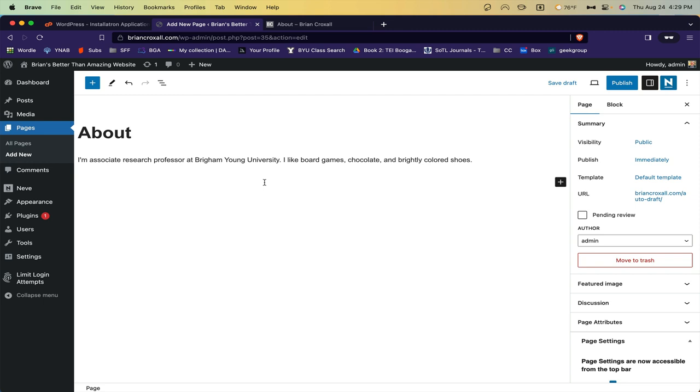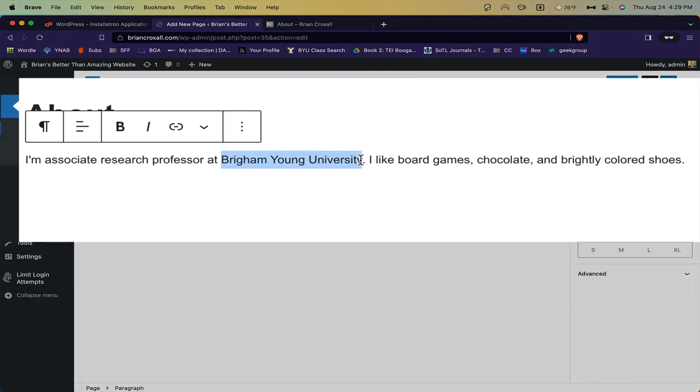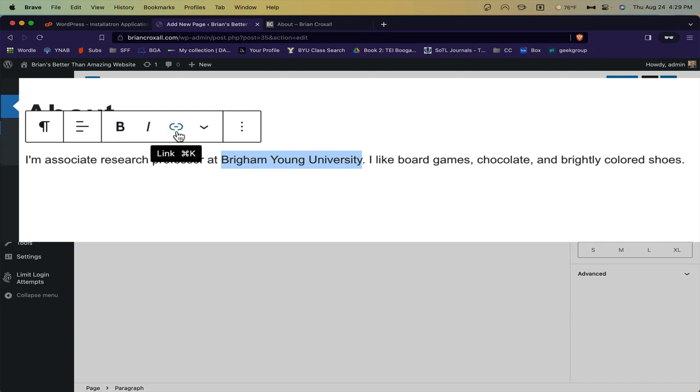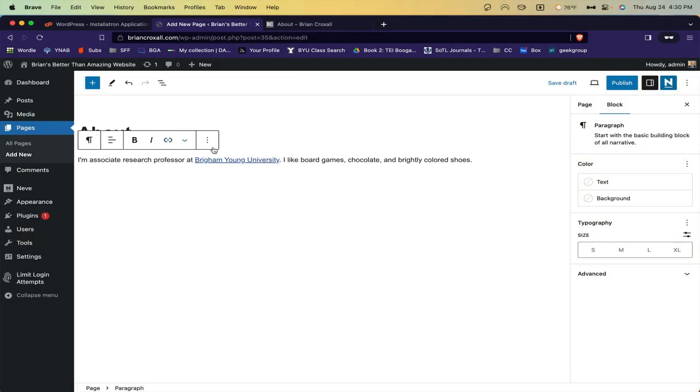As you're writing, if you need to format the text, you can simply highlight it, and then use these controls to add bold, italics, and so on. You can hover over them to see the keyboard shortcuts. If you want to add a link, that's this icon, or you can hit Control or Command-K, and then just type the link and hit Enter.